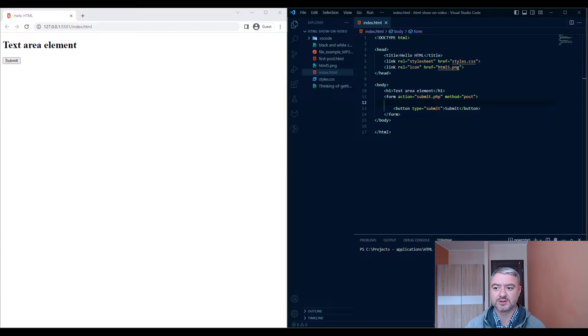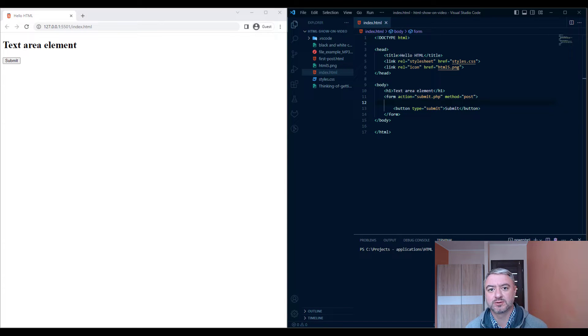Hello, Konstantin here. Today I want to talk to you about the text area element.